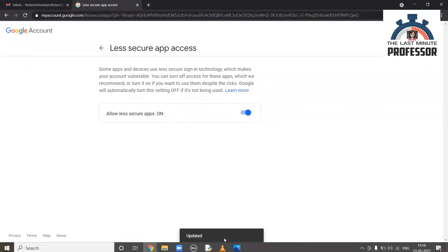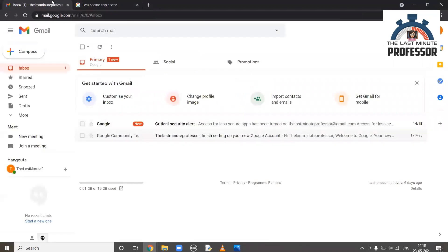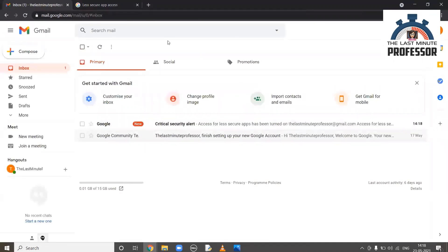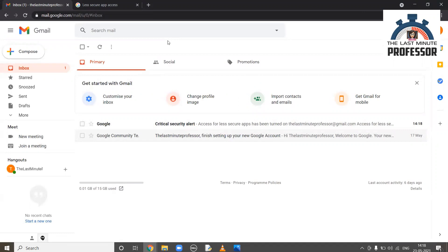You will get notification and also an alert email. This is the thing that you need to do. After sending the mail, you can go back to this and turn it off. That is, allow less secure apps setting to be turned off.